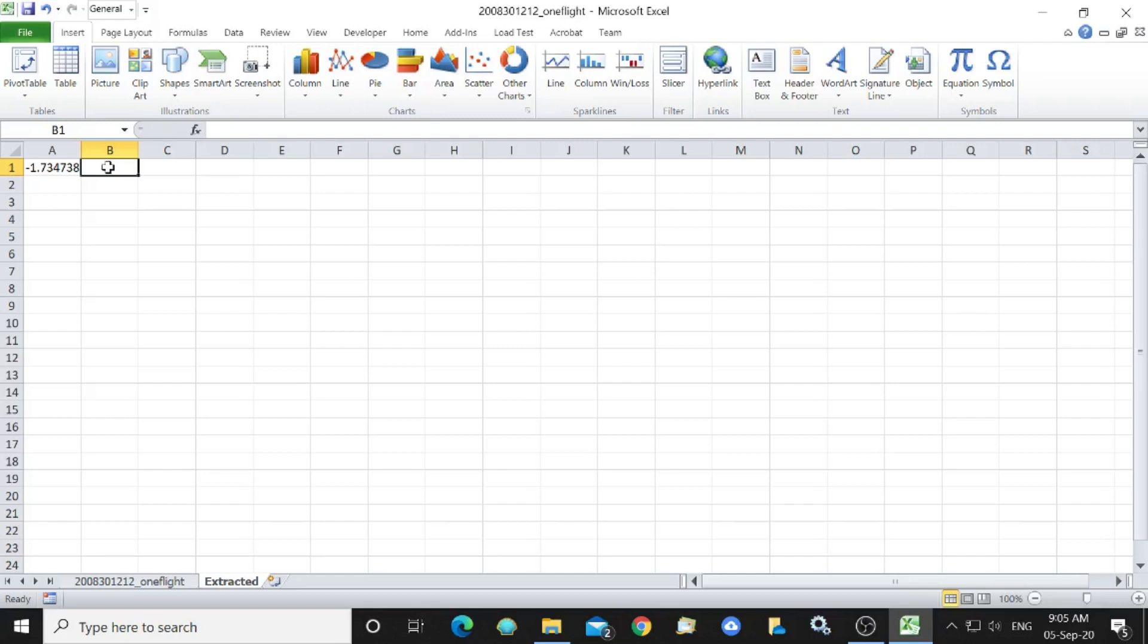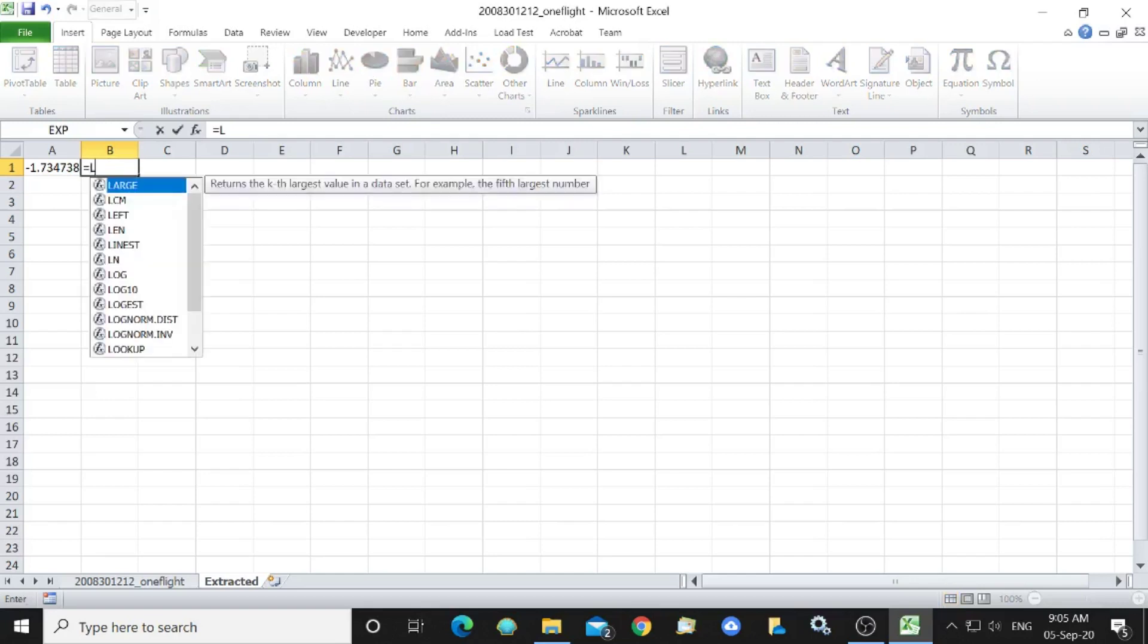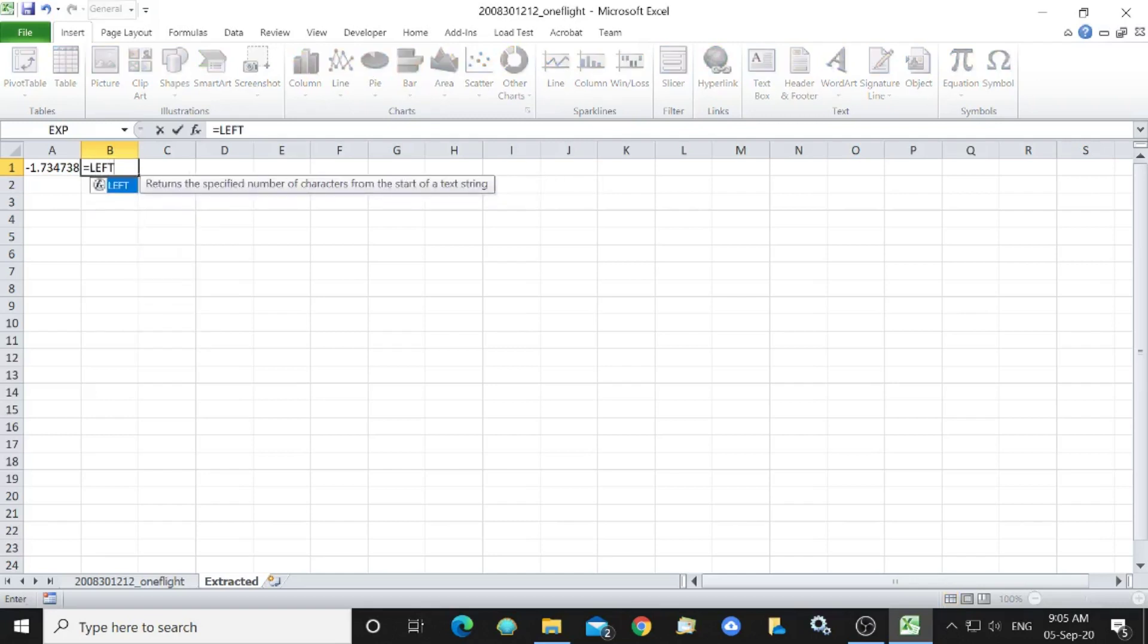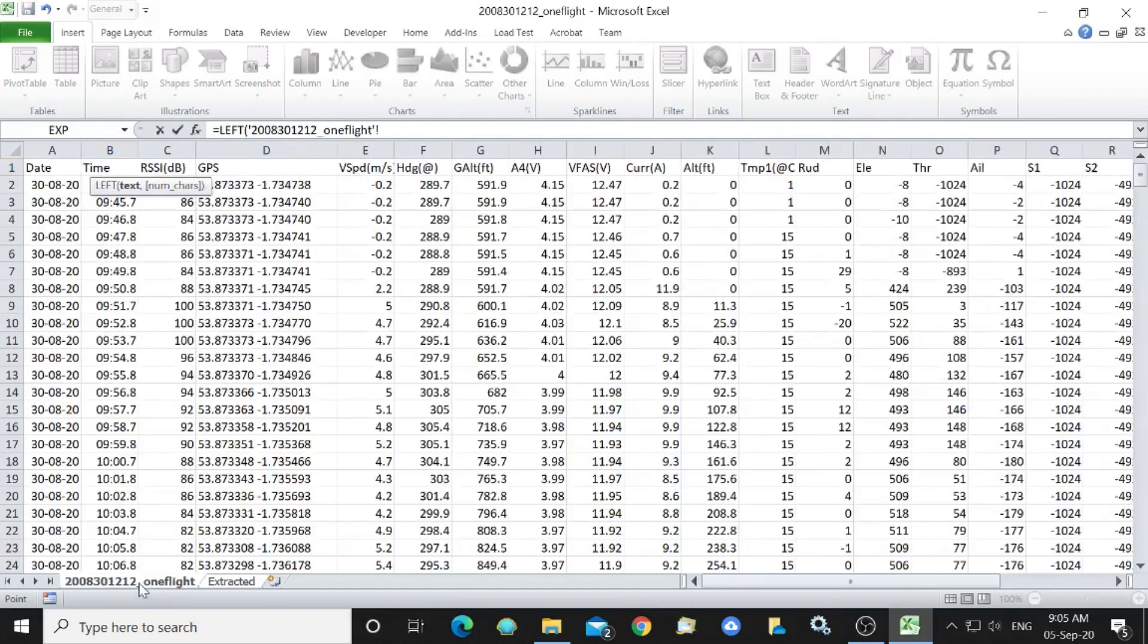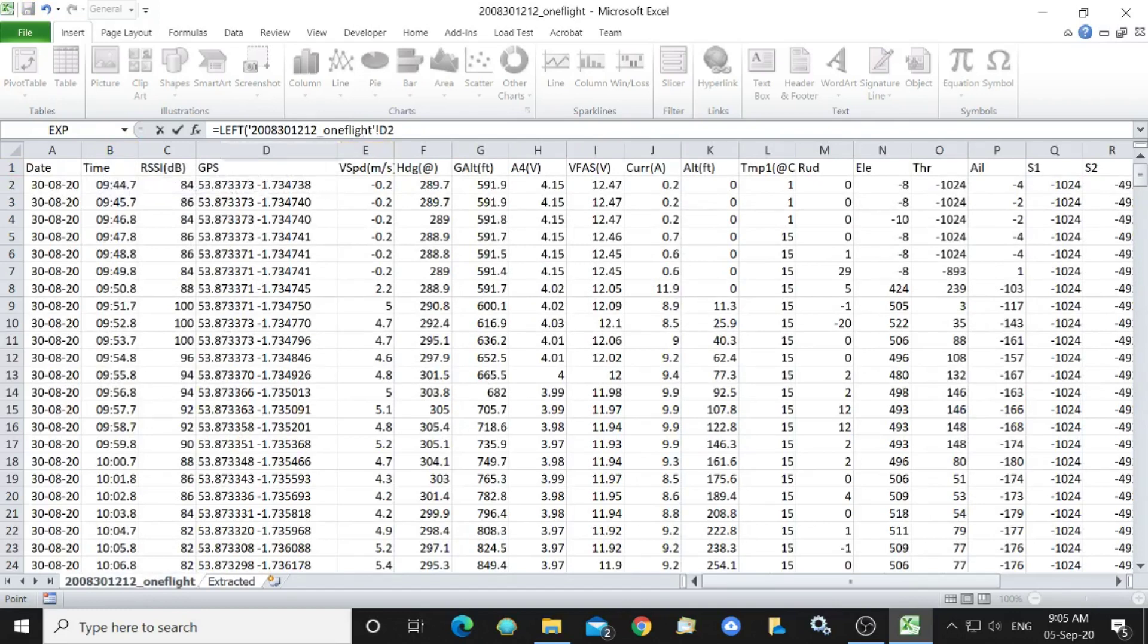Equally in order to get the latitude we look at the left most nine characters of the GPS column and we extract the nine characters there.